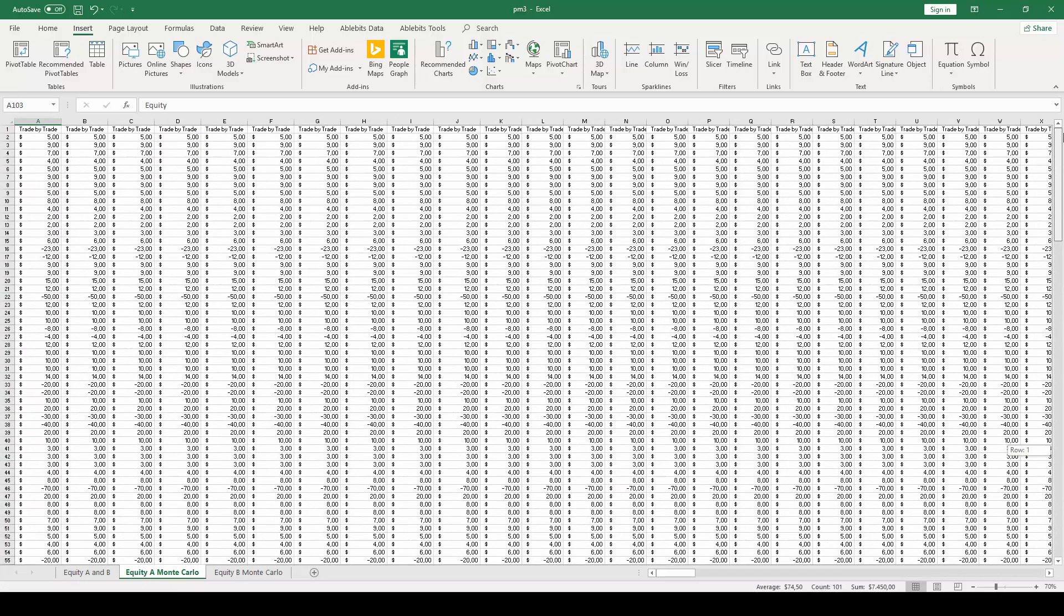Microsoft Excel has limited capabilities to work with random shuffling, so to make this process less labor-intensive, we need a third-party plugin that can be found in ablebits.com. Just go to their website that is in the video description and click the free download button. Even though this is a paid plugin, you can have a 30-day free trial to test it.